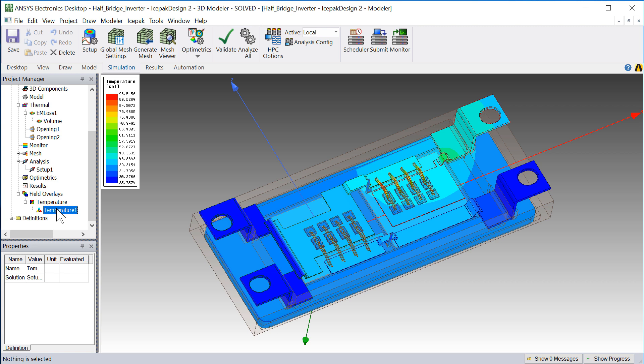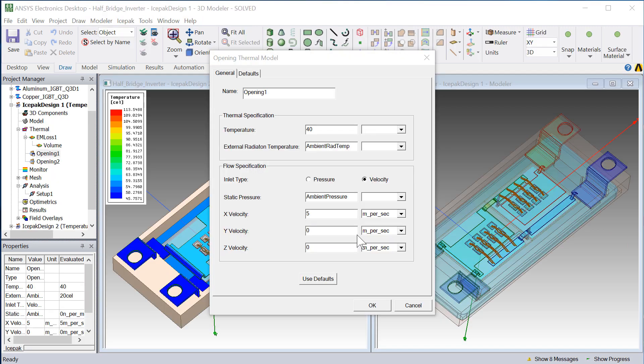Moreover, the maximum temperature in this new design is over 80 degrees below the maximum permitted temperature of 175 degrees centigrade. This modified design is a significant improvement over the original design. Lowering the junction temperatures of the IGBT increases its reliability.